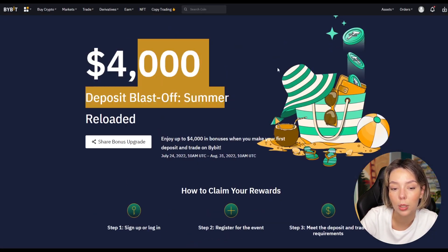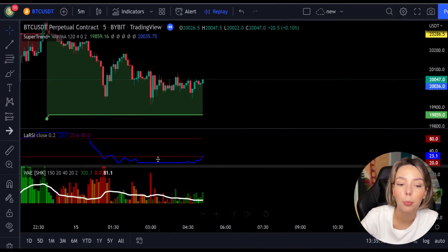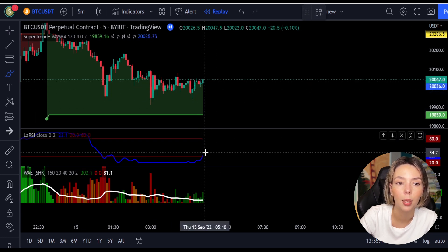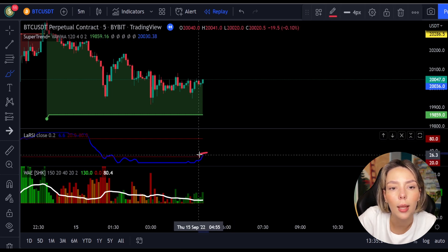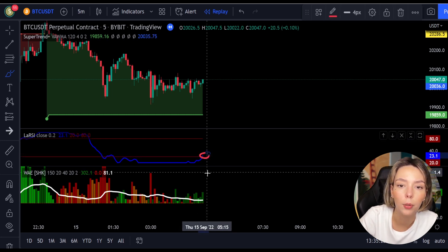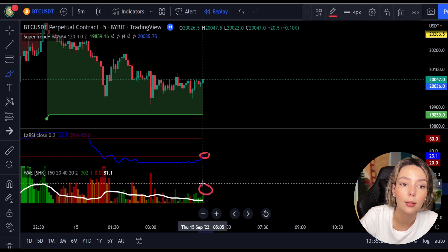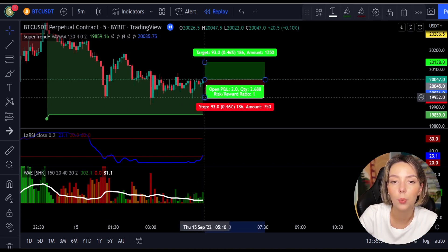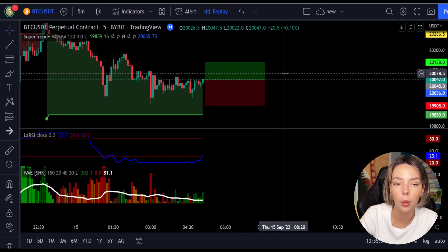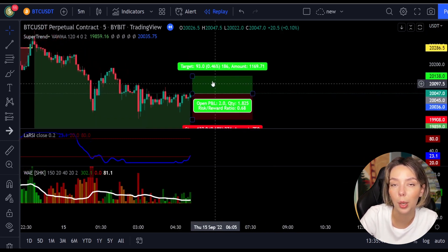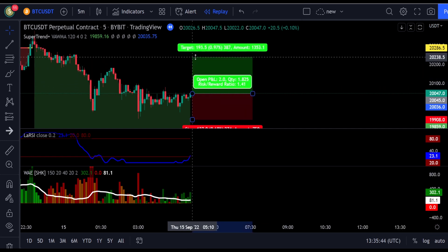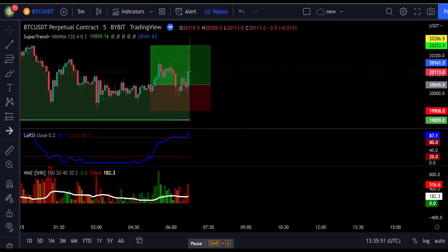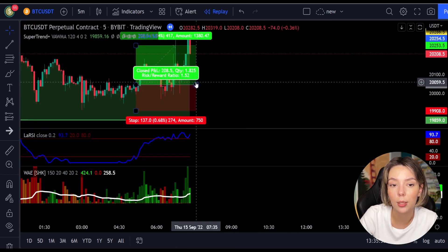Here is a good example of a buy trade. The price action is above the super trend indicator and it's green. We have a dark green candle and the Laguerre RSI crosses the lower band from bottom to top. We get into the trade at the close of that candle. We keep our stop loss below the recent swing low and maintain a risk-to-reward ratio of one to one-and-a-half. This ended in a profitable trade.